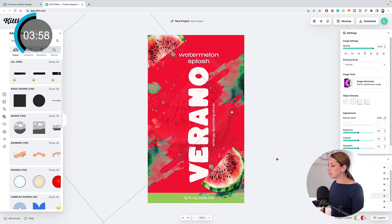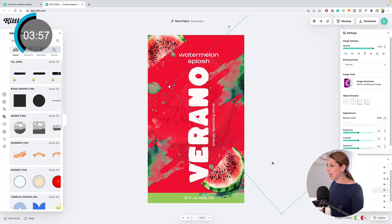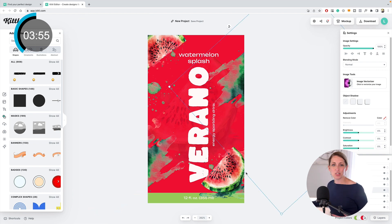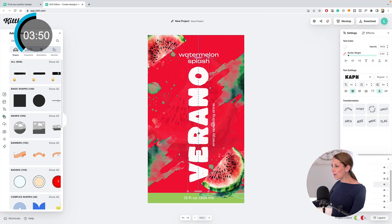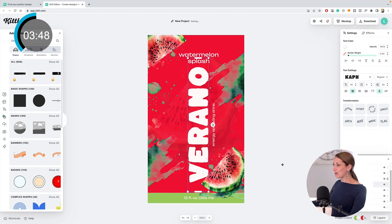Here we go—we've got our Verano watermelon splash. We're at 3 minutes. I think I've been talking too much.